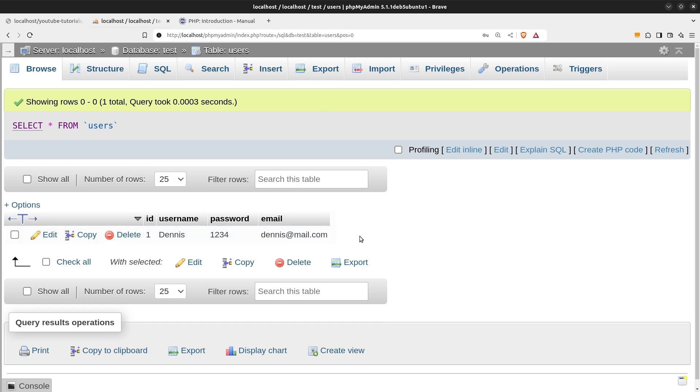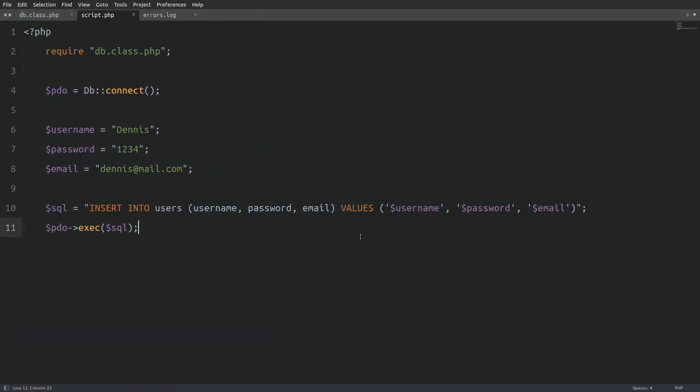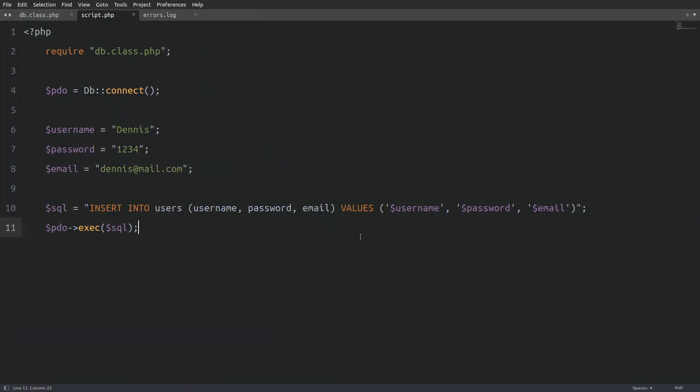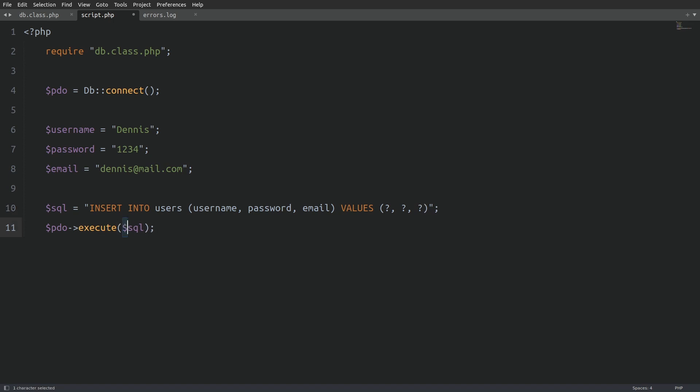Now, let's see how to insert the user in the database using a prepared statement. In a prepared statement, we don't enter the values directly in the query. Instead, we are using question marks for each value. Those question marks are called positional placeholders. I'm going to change the exec method to execute and remove the SQL query. Next, I will use the PDO connection and call the prepare method. And I will pass in as an argument the SQL query string.